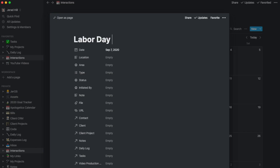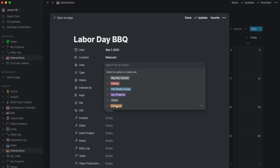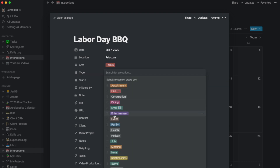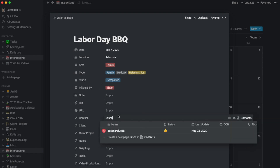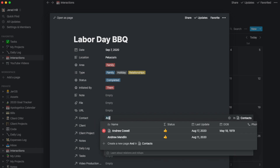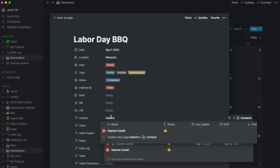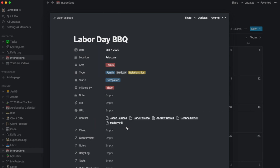In struggling with how to utilize a calendar in Notion, I came up with the idea of actually having an interactions calendar instead. So instead of trying to track my different activities and meetings and different things going on in my life in Notion like a typical calendar, I just gave up on that idea altogether and decided to use Notion to track my interactions. Let me explain how this works.